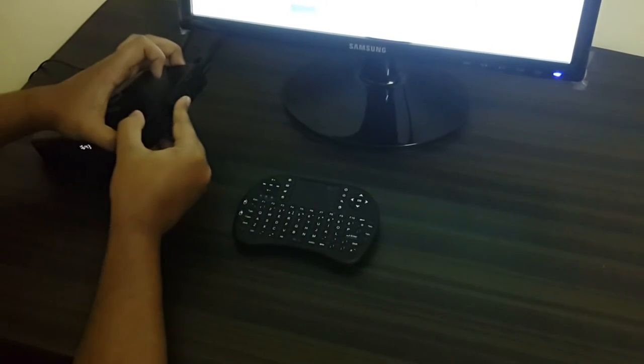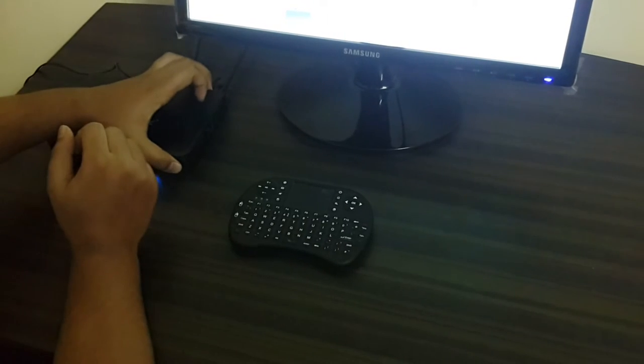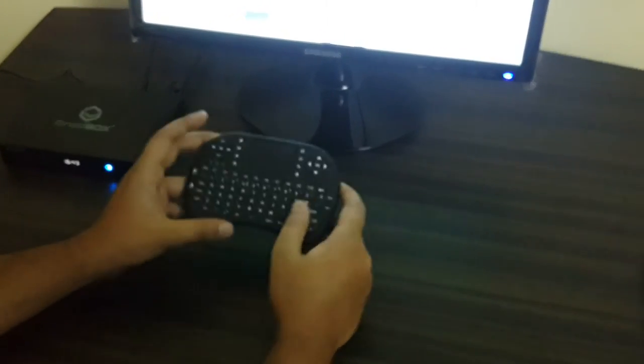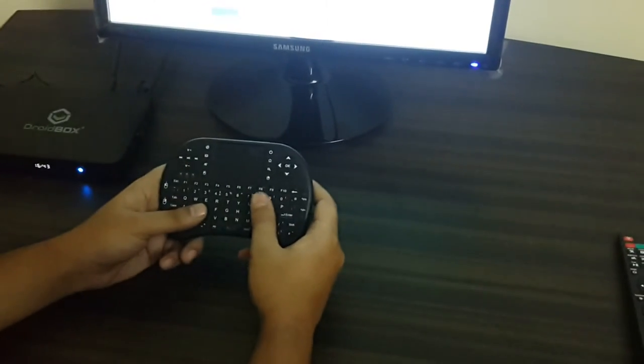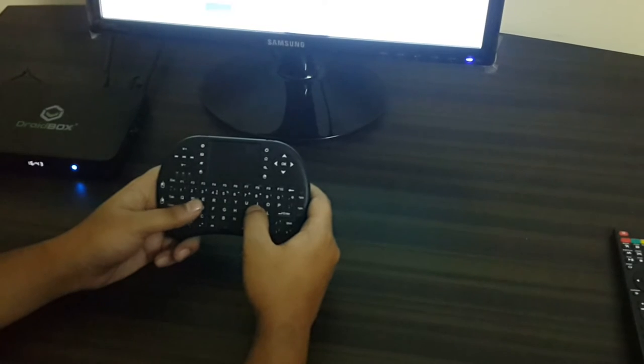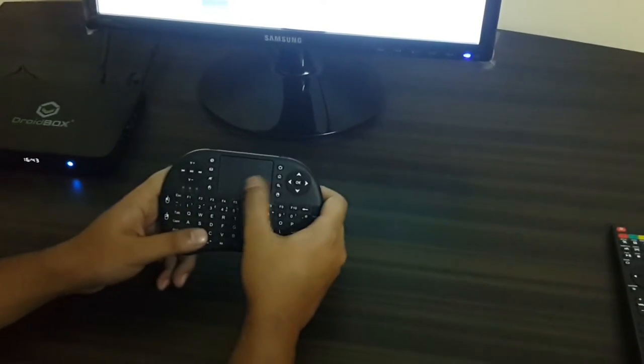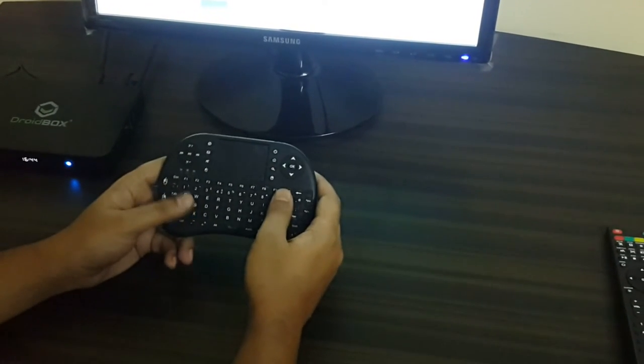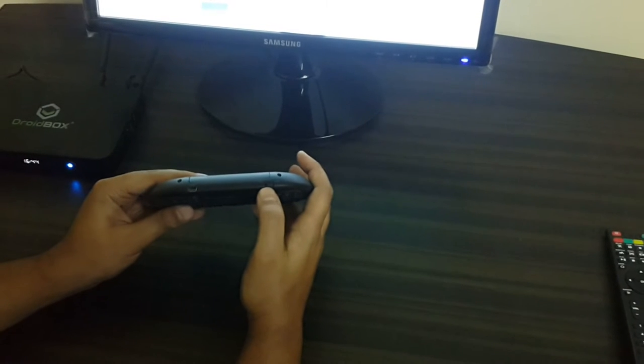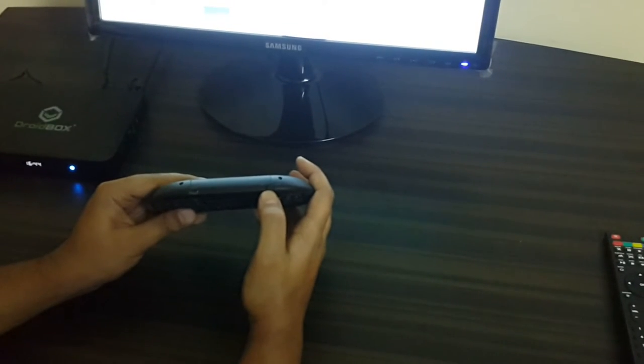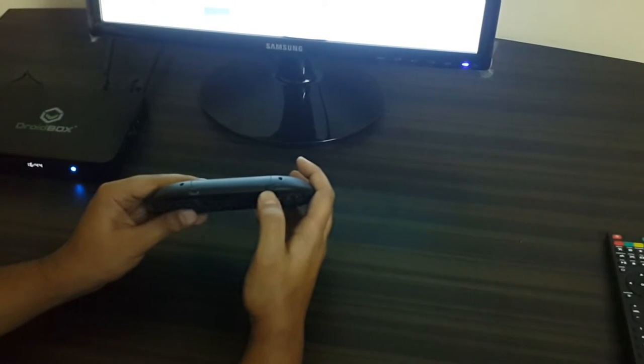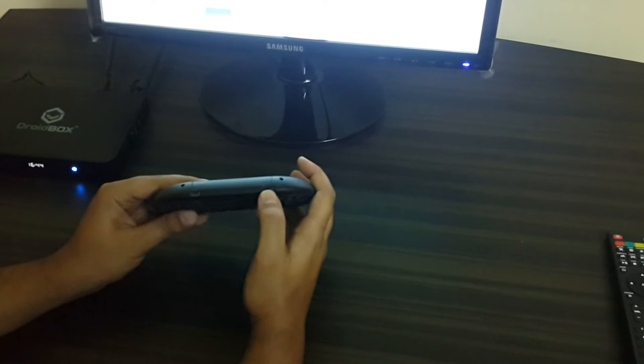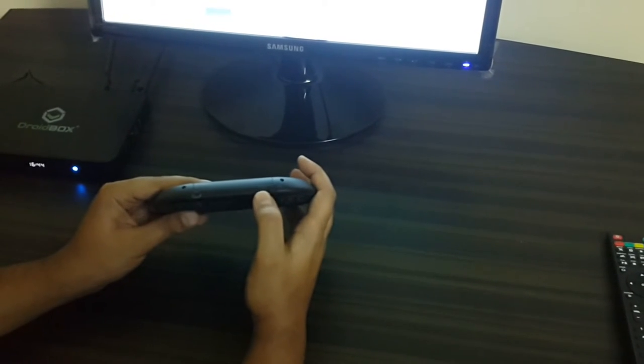This is in already. Now our remote can work and it can function. The trackpad can function, but you need to make sure that the on and off switch which is on this side, on the right hand side of the remote, you need to turn that on.